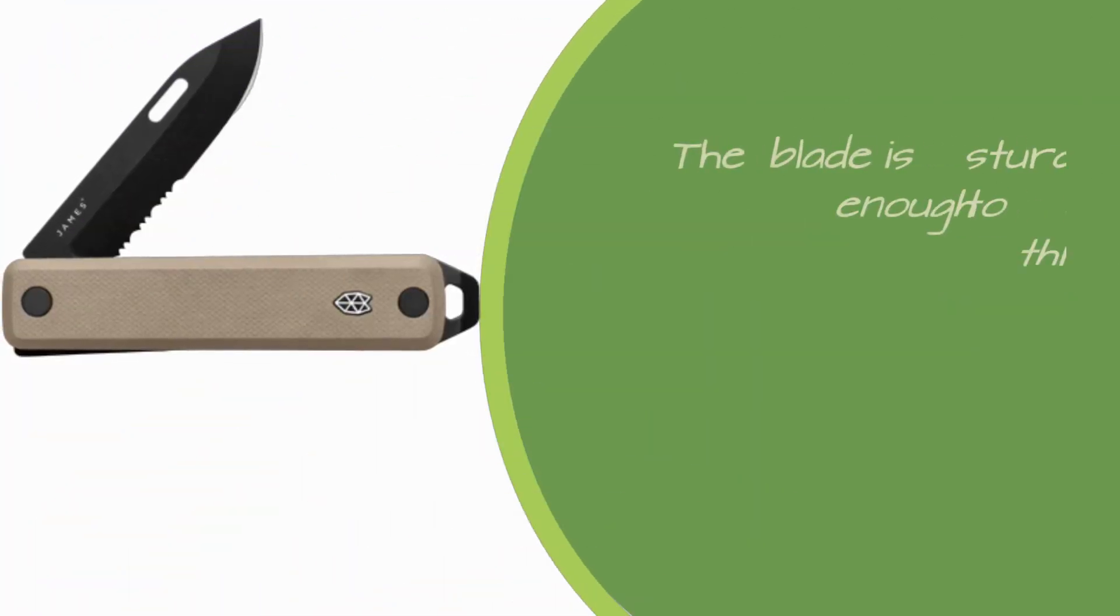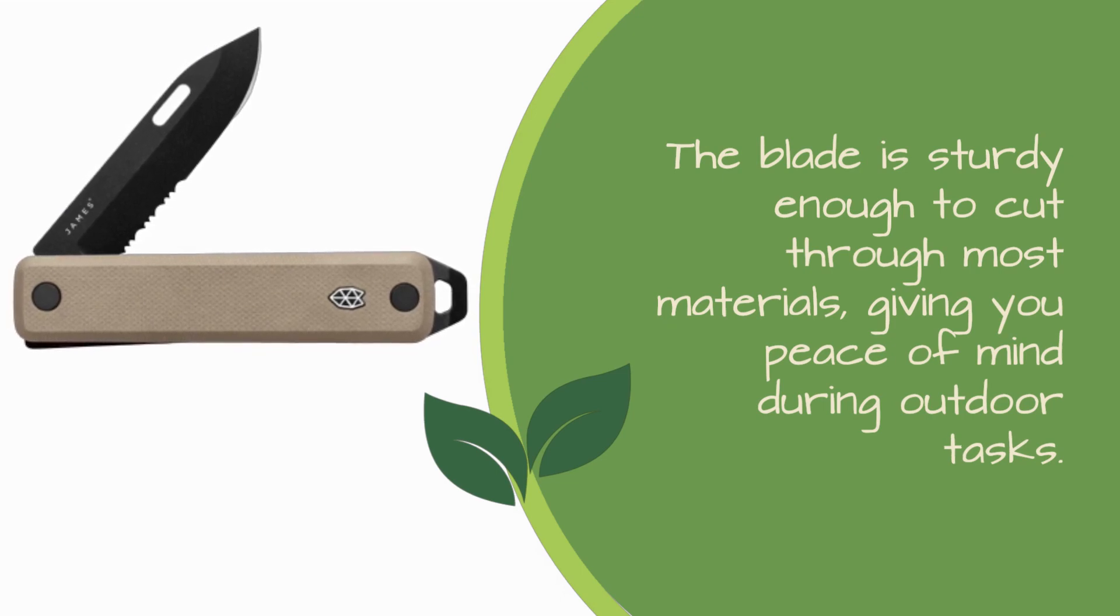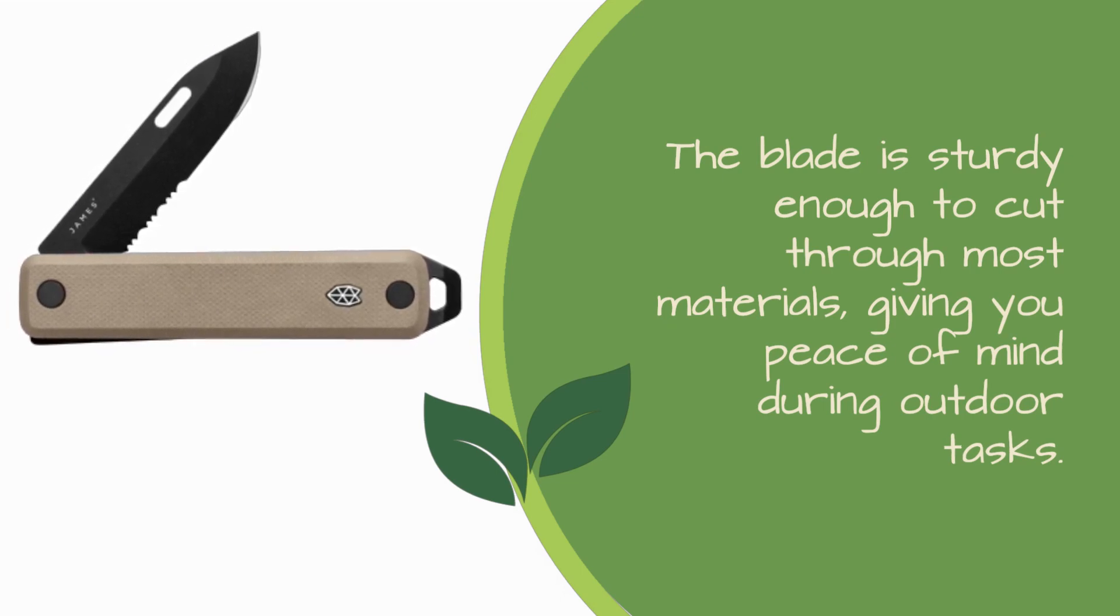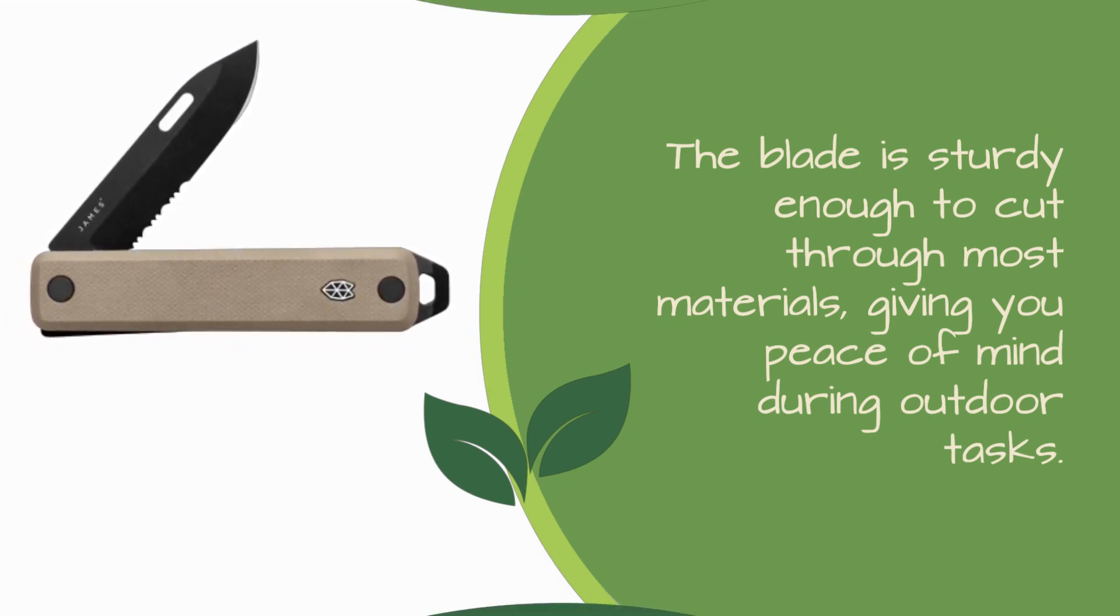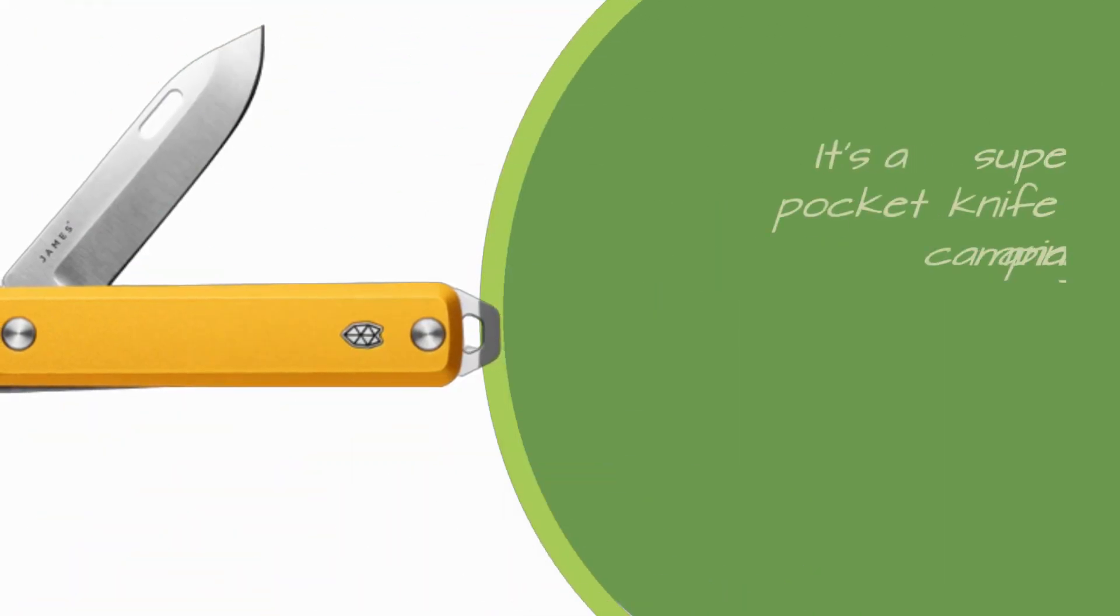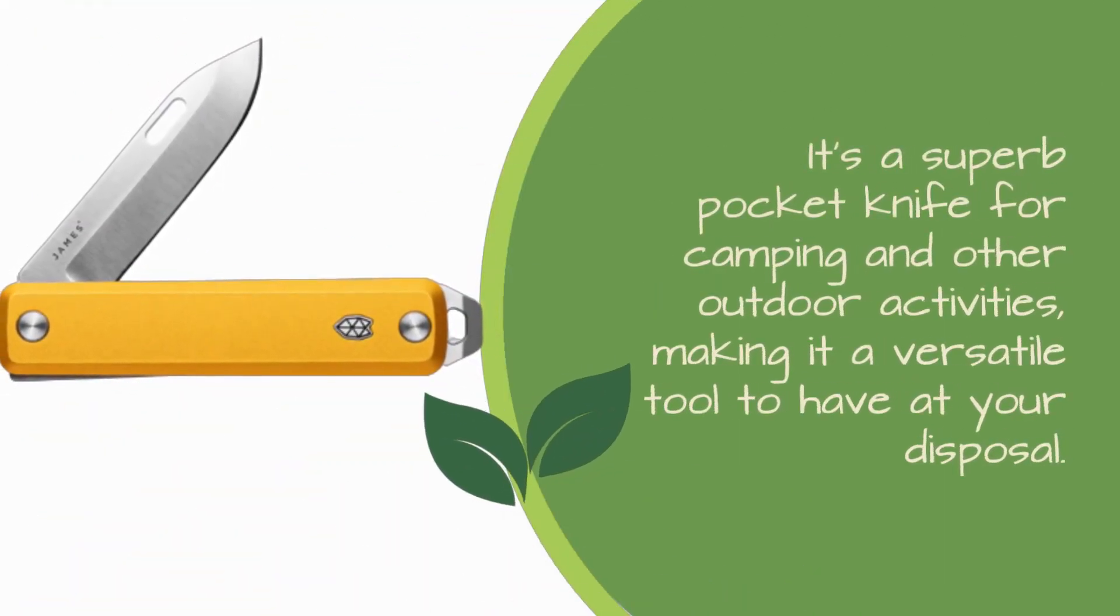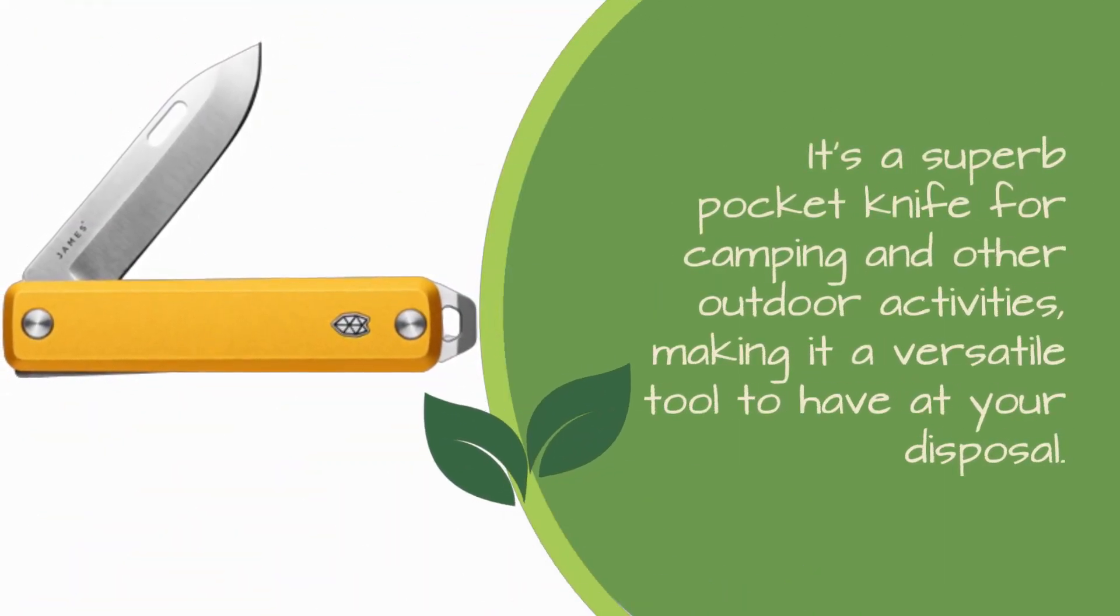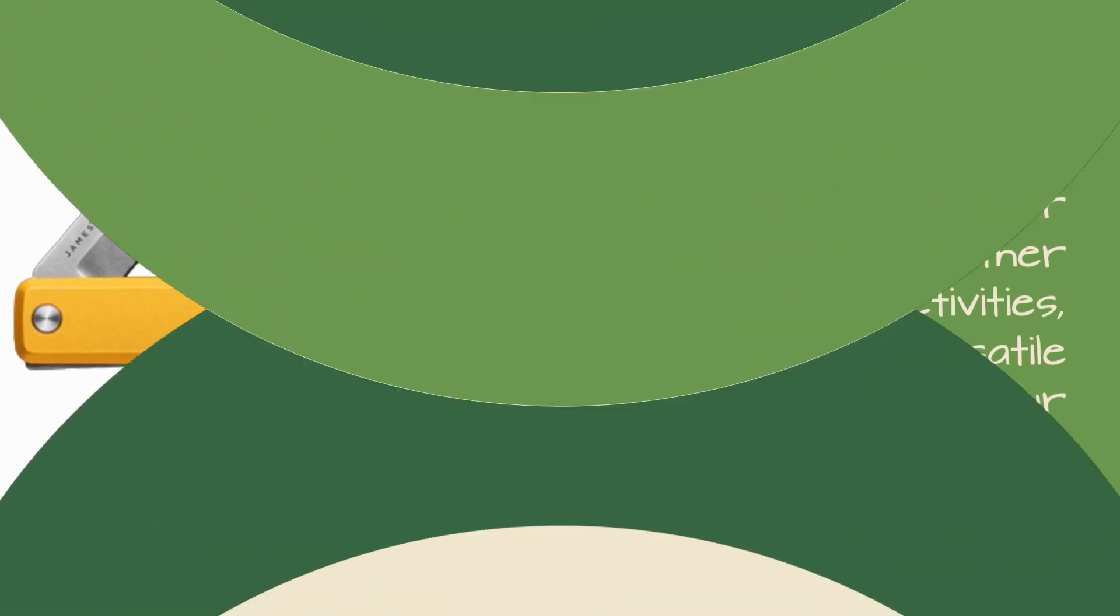The blade is sturdy enough to cut through most materials, giving you peace of mind during outdoor tasks. It's a superb pocket knife for camping and other outdoor activities, making it a versatile tool to have at your disposal.